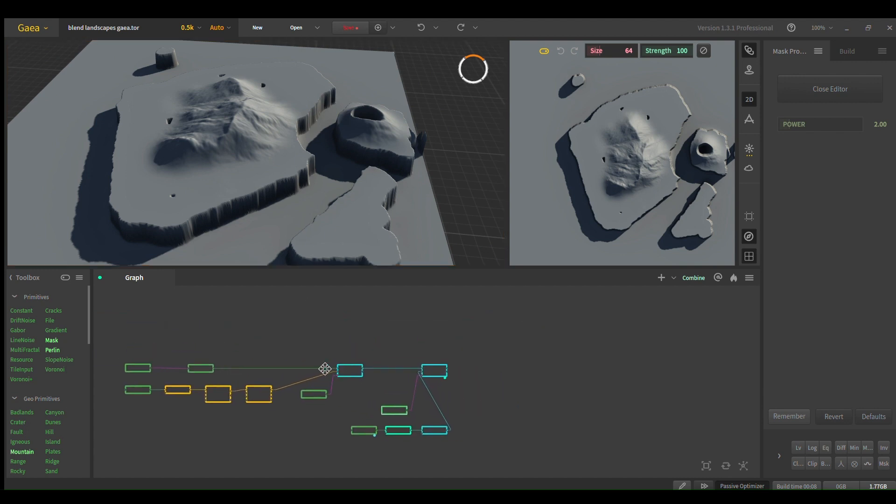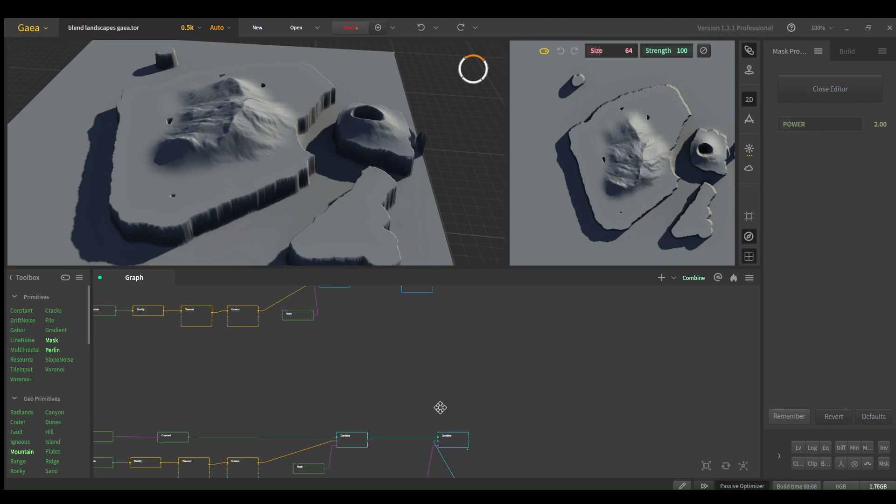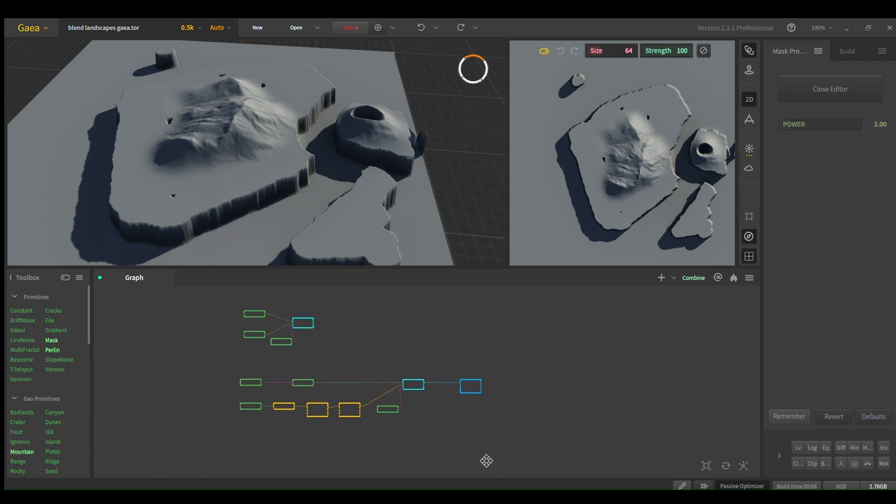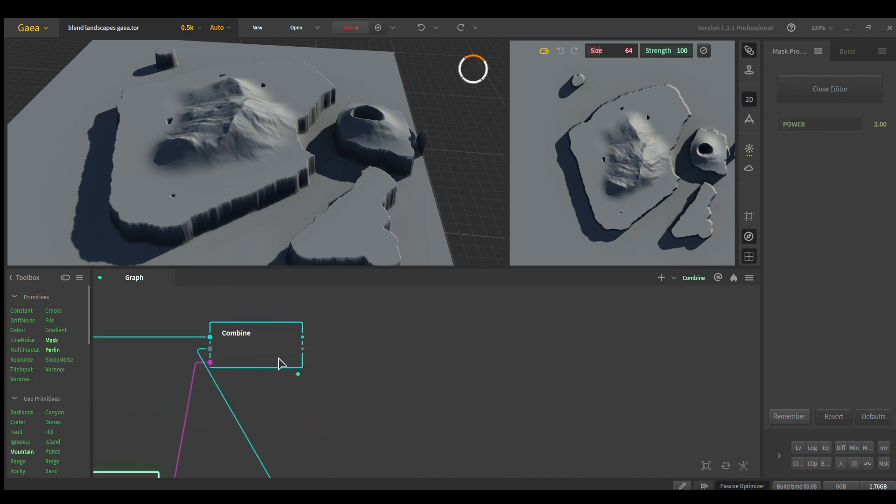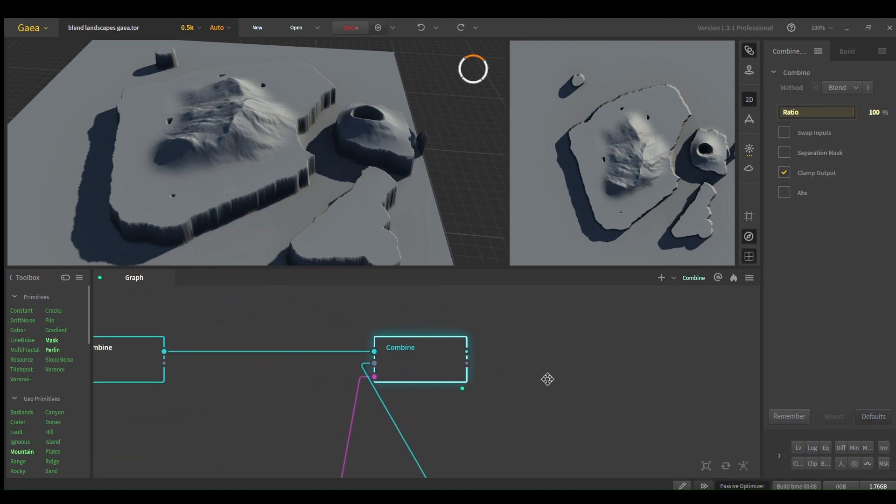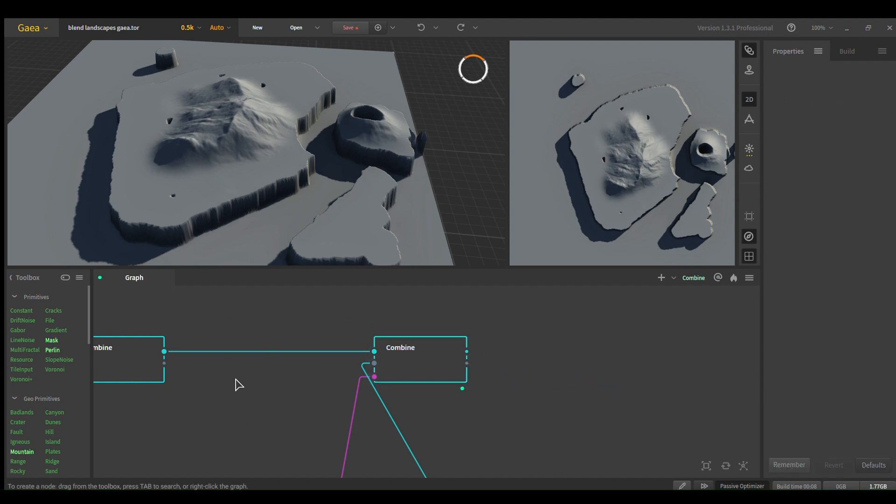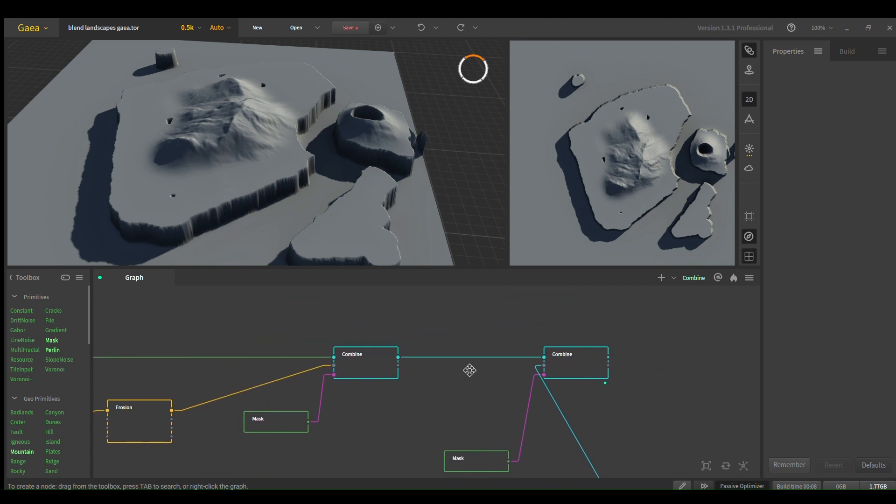And then if you want different textures for your different biomes, down here you want to separate the masks, and you can use this as your masks. Yeah, there's plenty of ways to get that done.